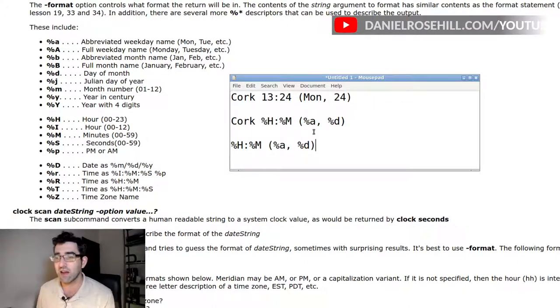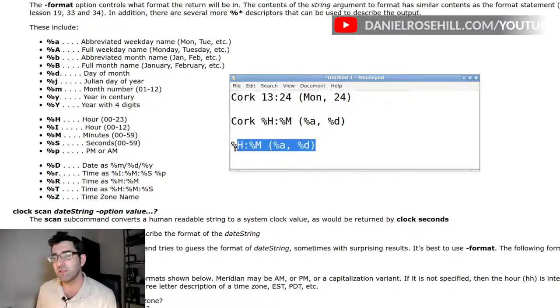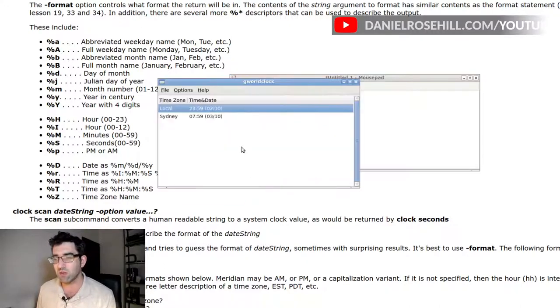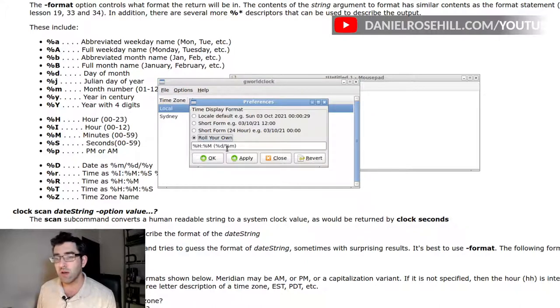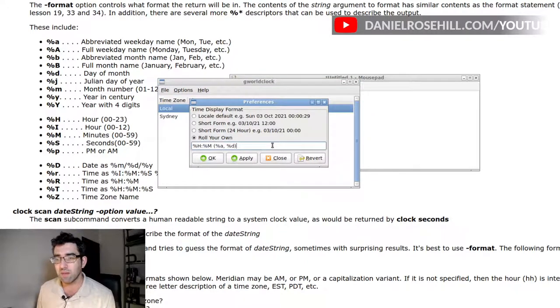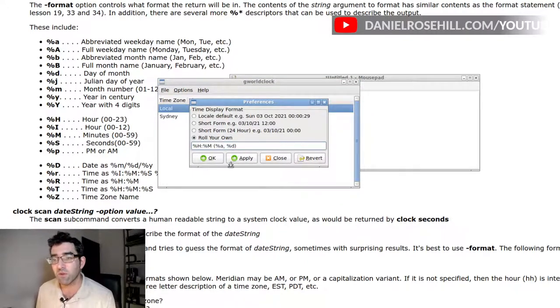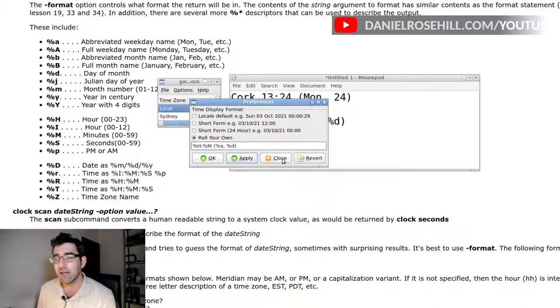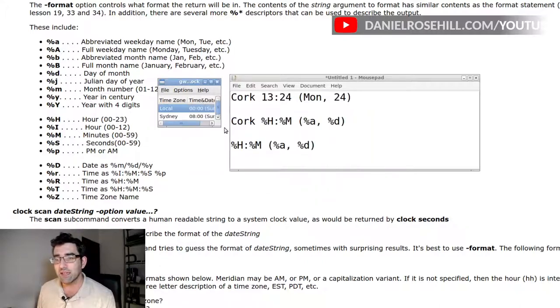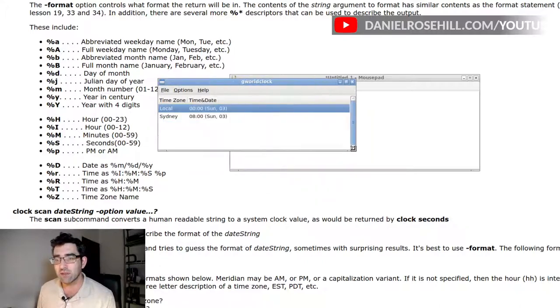So I'm gonna try now to put this in to Gworld clock. I'm gonna go back to the roll your own option, but this time I'm going for the syntax we just put in, I'm gonna click apply, and did it work? Yup, worked nicely.